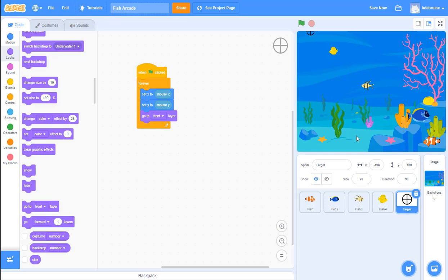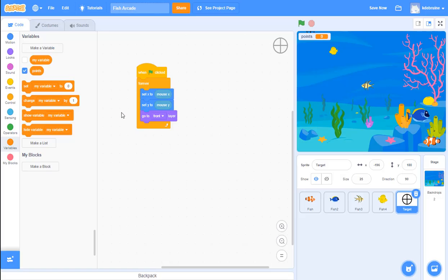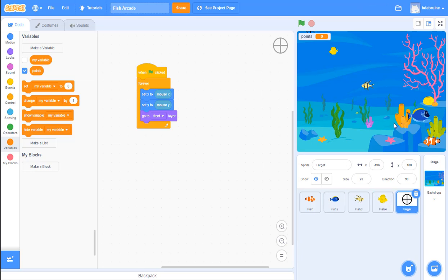Now we're ready to turn this simple animation into a game. To keep track of points we need a variable, so let's go to the variable section. Click 'make a variable', call it 'points', select 'for all sprites', and don't select the cloud variable option. Click OK. We now have a new variable called 'points' and because it's checked with the blue checkmark, it's showing up in the upper left corner of our game screen.